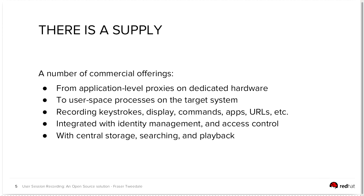These solutions can do things from recording keystrokes to recording the display visual, so a video stream of what's happening on the system, an audit trail of commands that were executed, which applications have been run, what URLs people are visiting, and so on.